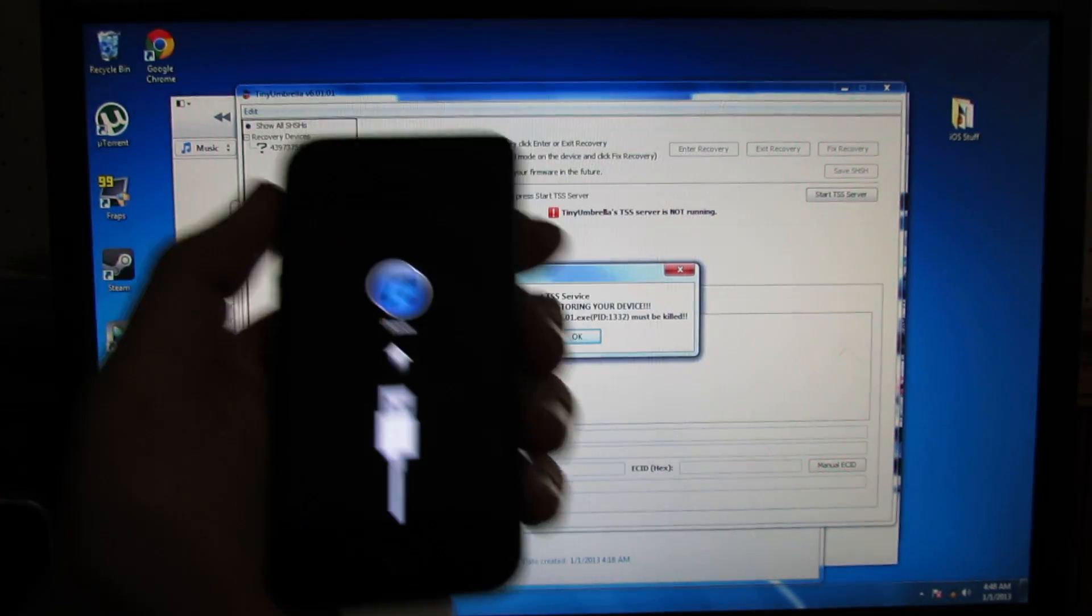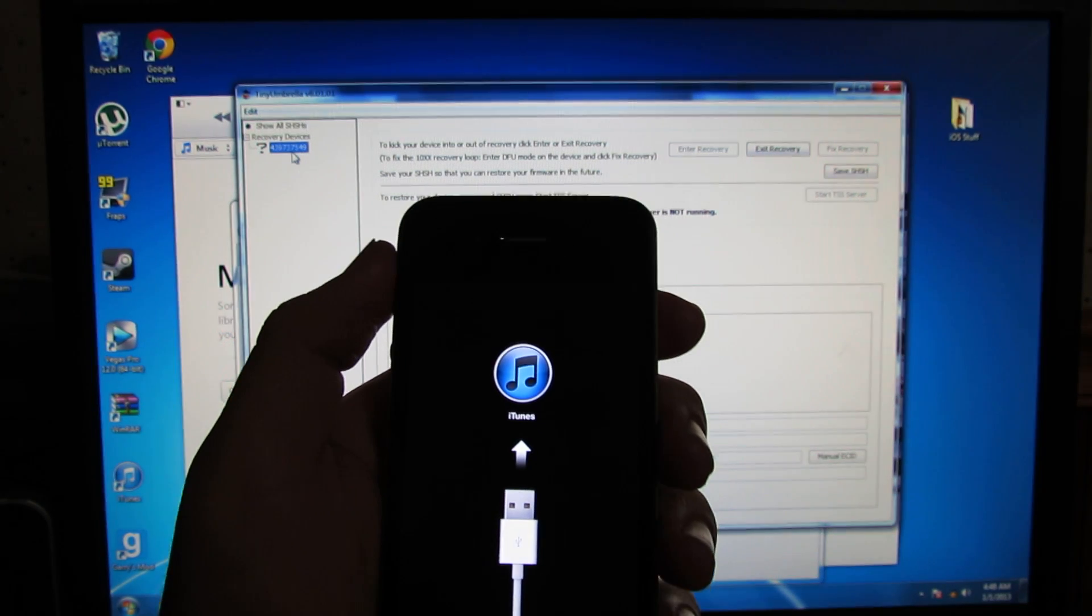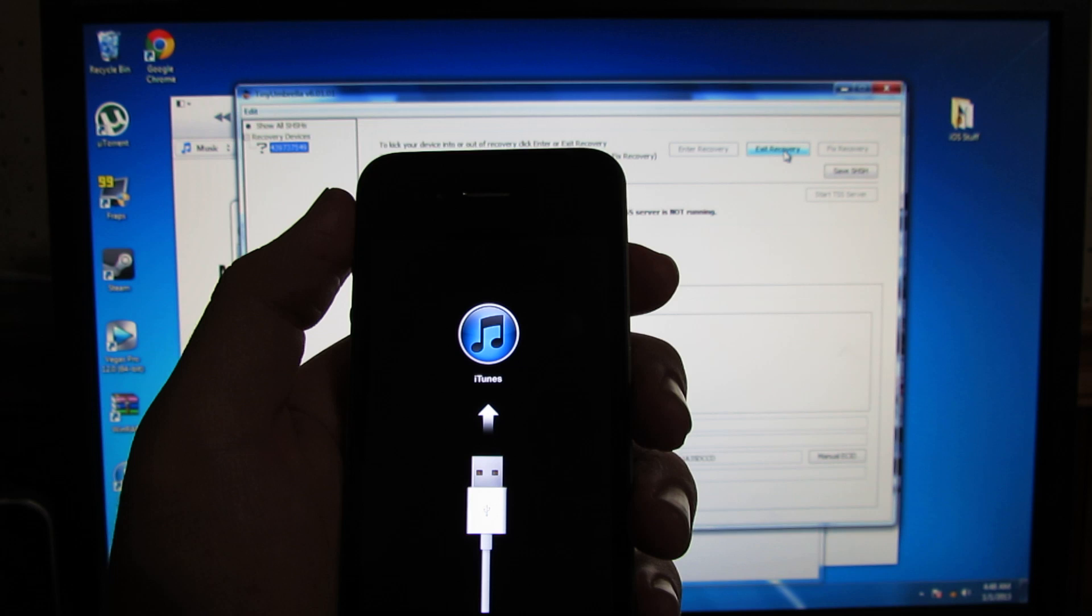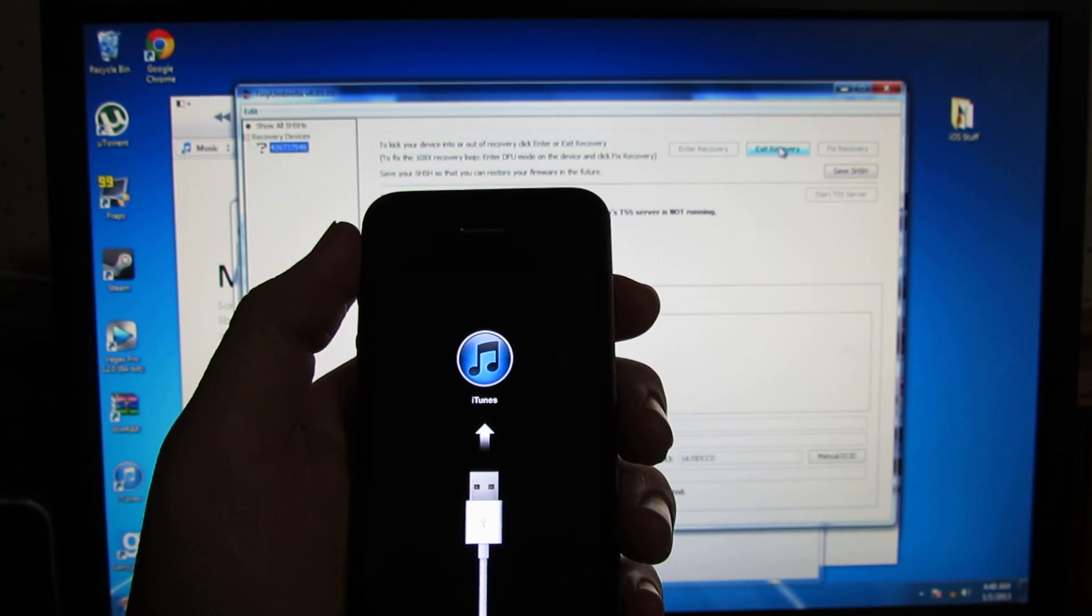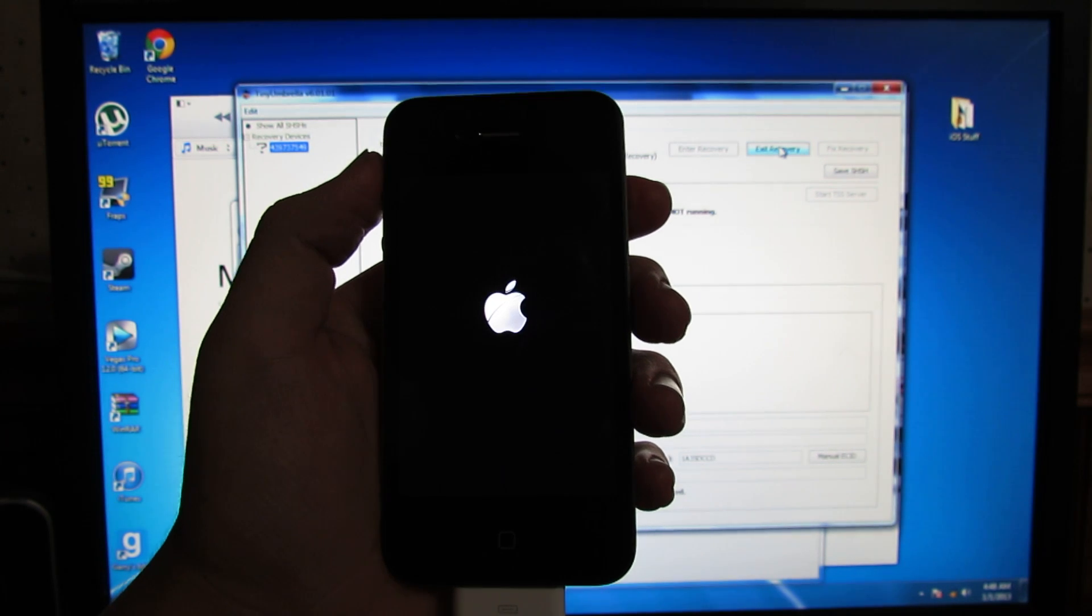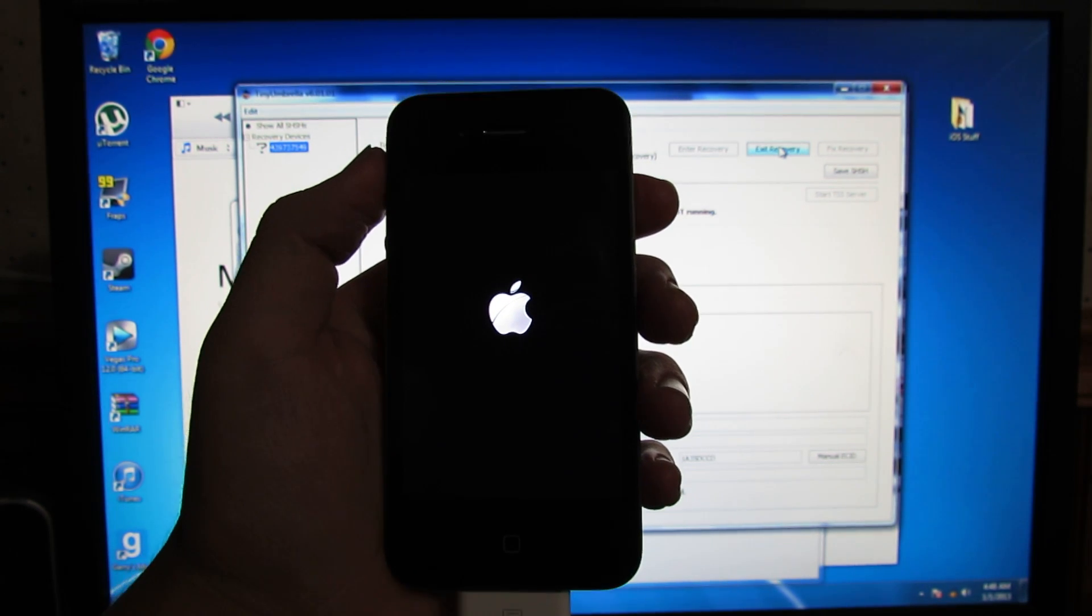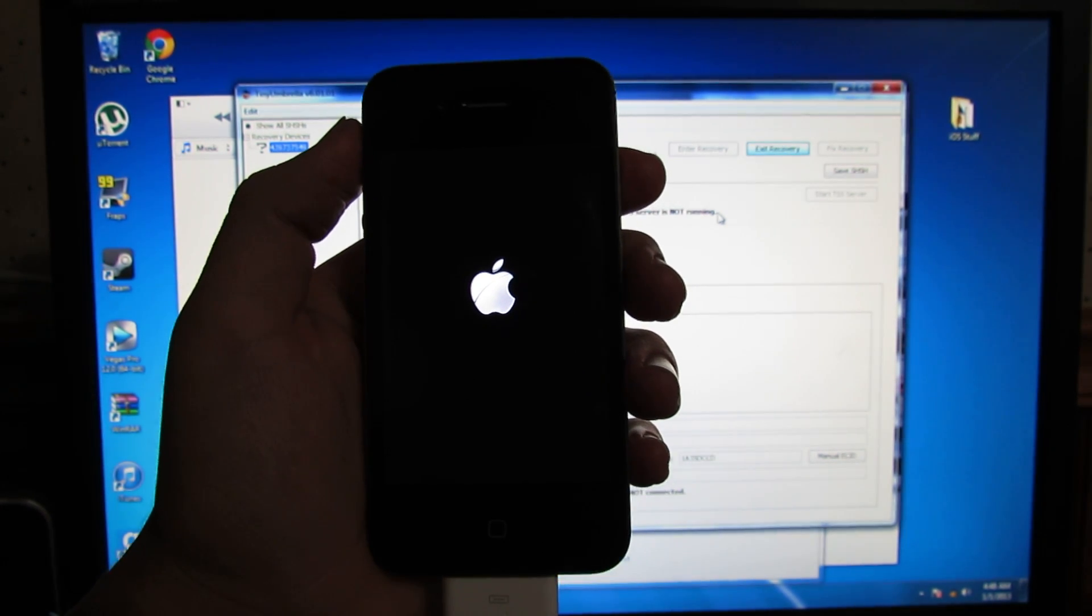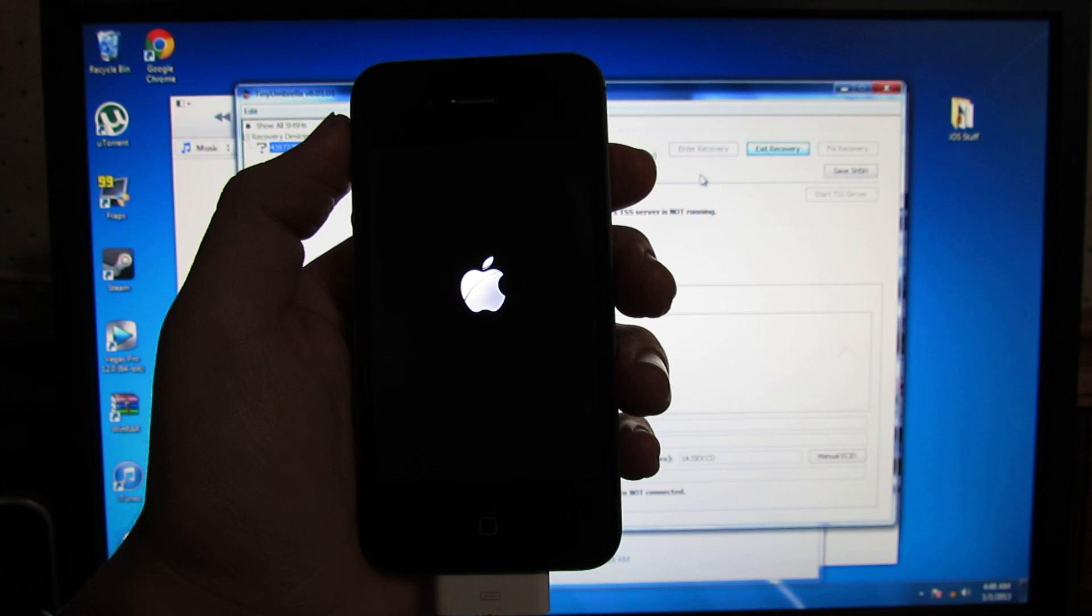Tiny Umbrella should sense your device right here. And it senses that it's in recovery mode. So you have an option to exit recovery. You push that. And your device should turn off and then turn back on.